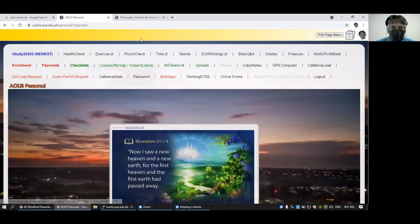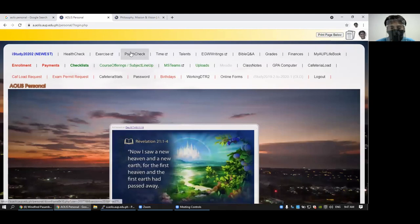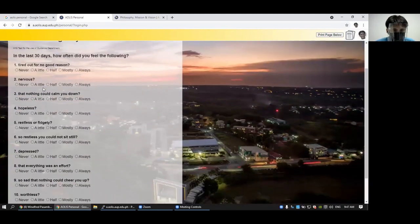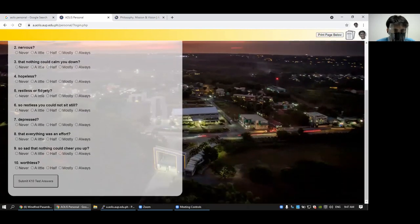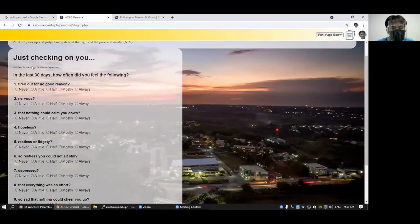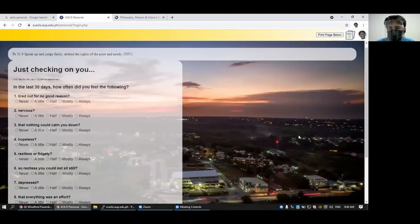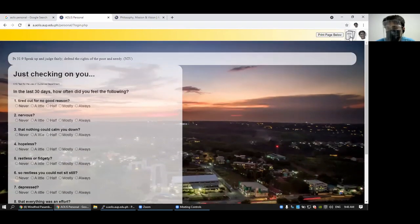And from time to time, I think every week, we are going to ask you about your psychological well-being. The data that you put here is being used by the guidance office.